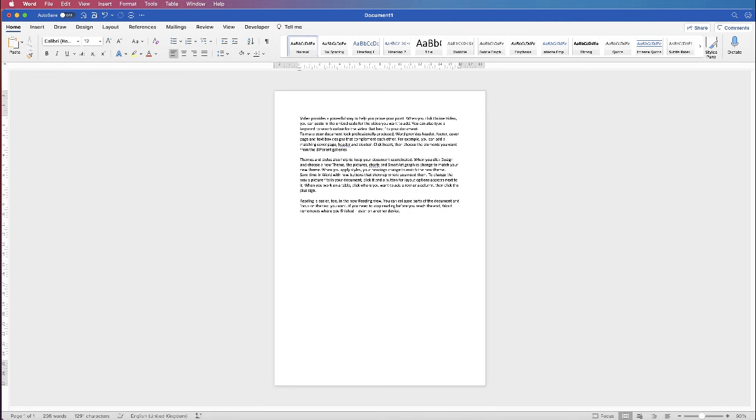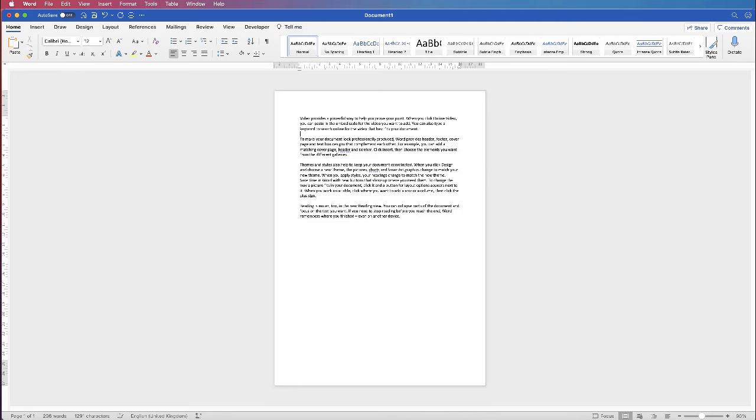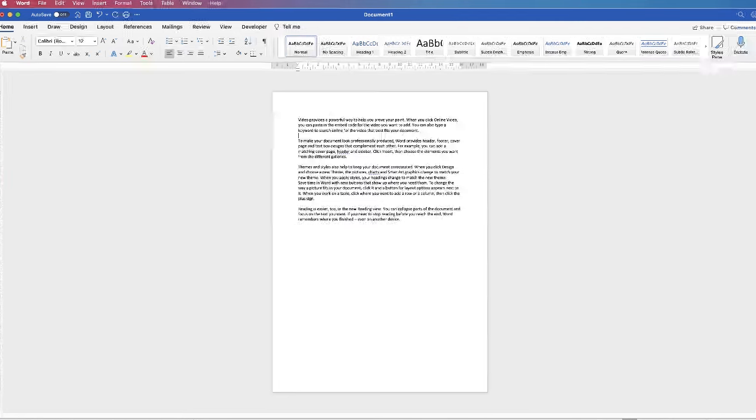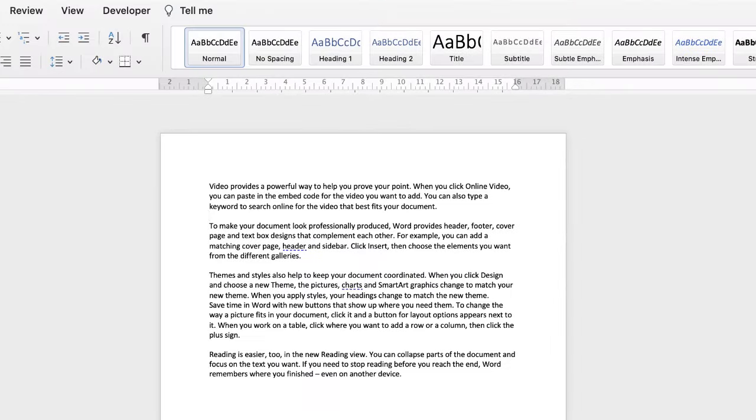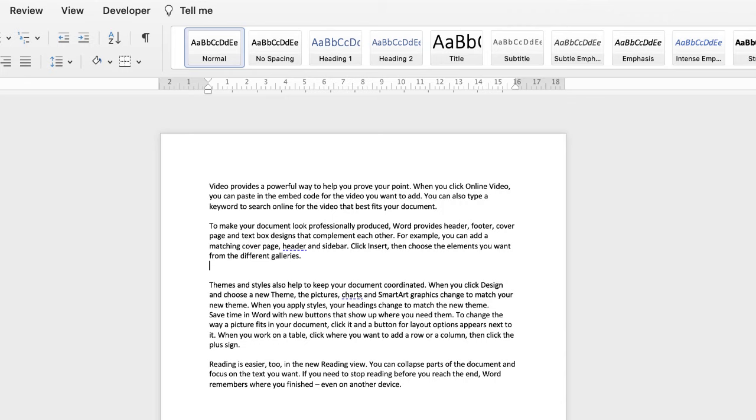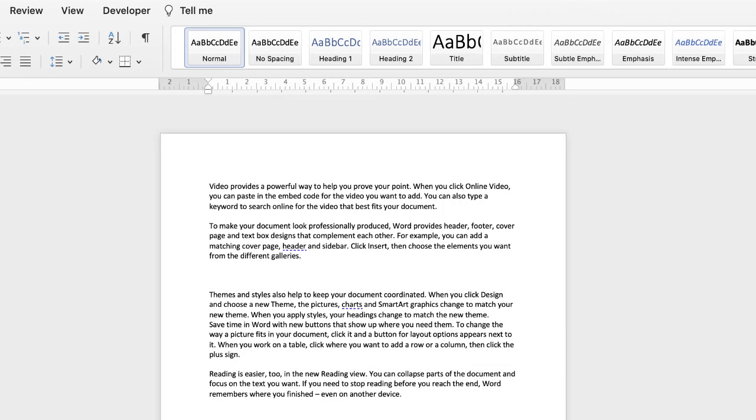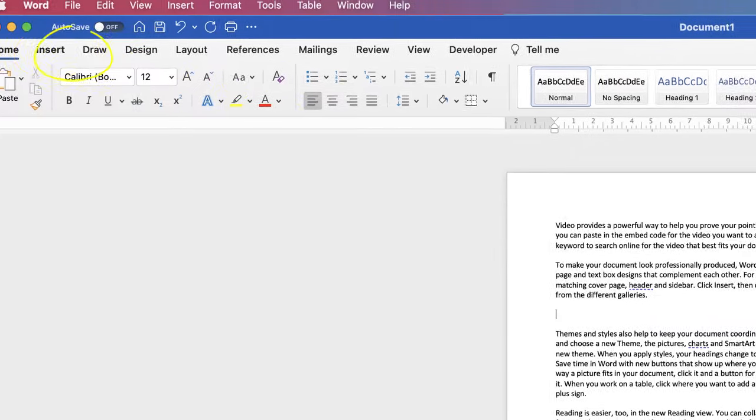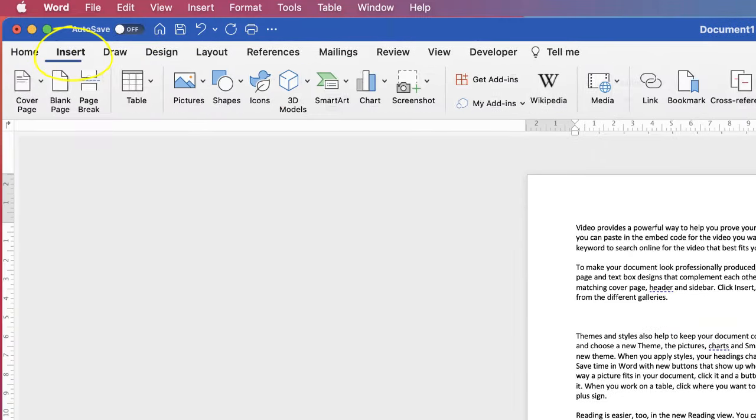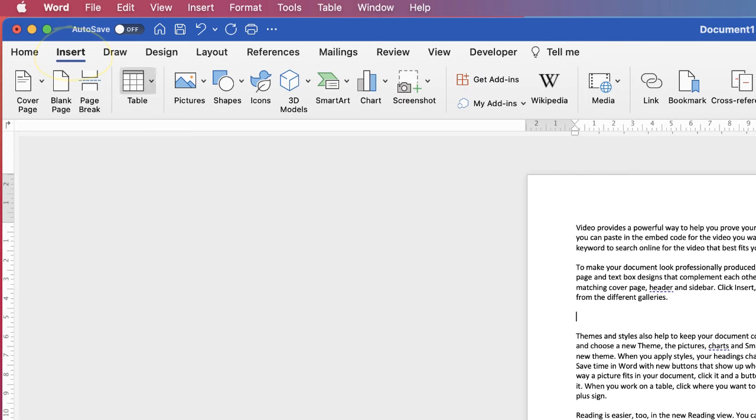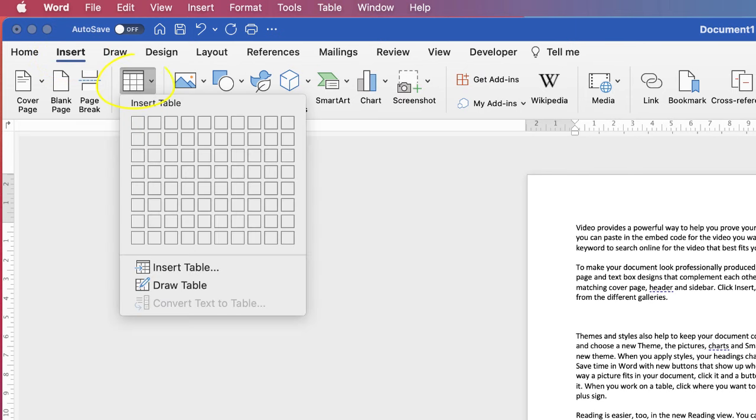So let's get rid of this table. We've got our document here. Let's say we want our images inserted here. I'm going to put my cursor at the end of this paragraph. I'm going to press the return key twice then I'm going to go up to insert table and then just one column and two rows.